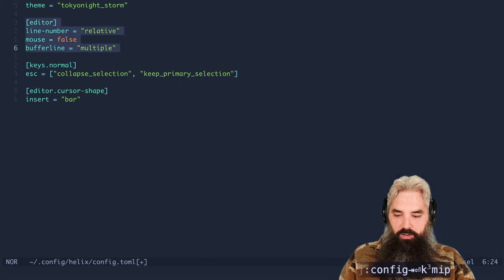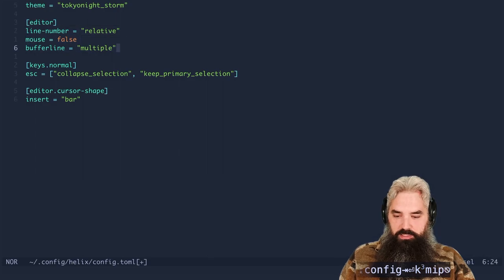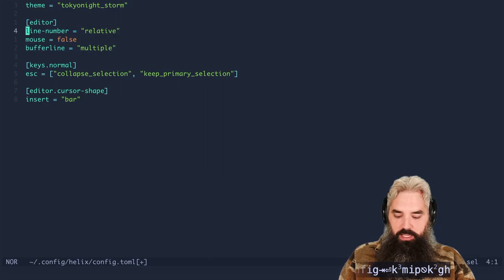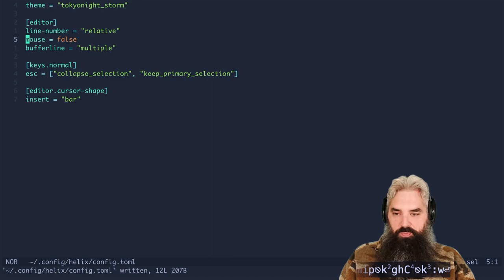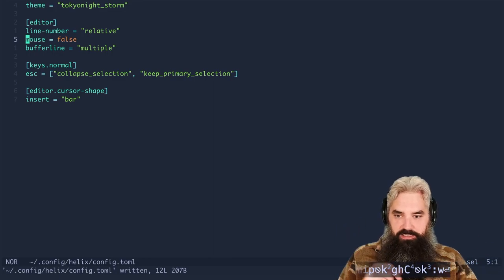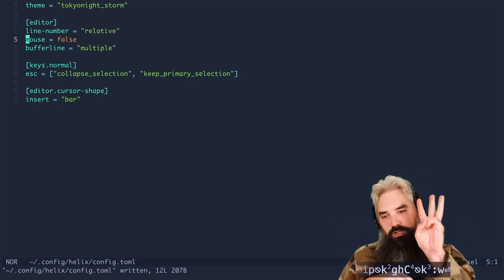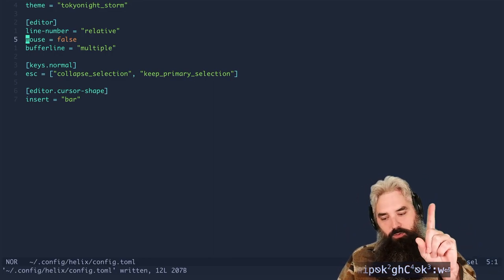So now if this is selected we can hit escape. If we have multiple cursors we can hit escape. And it just brings sanity to the three, it turns three escapes into one escape.